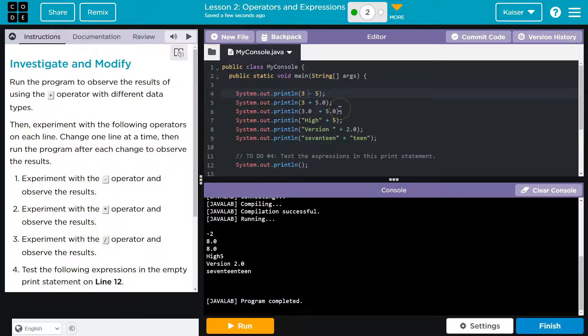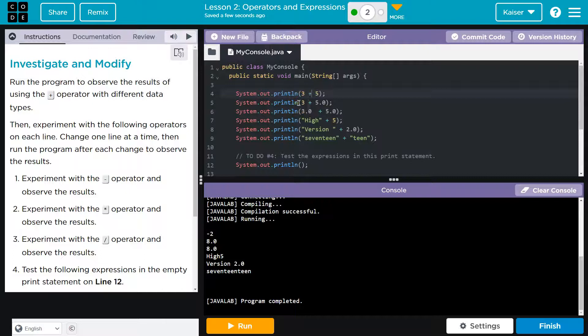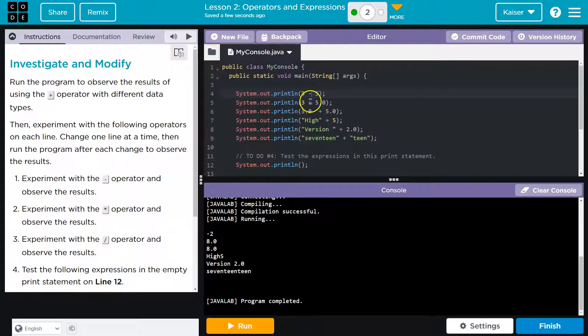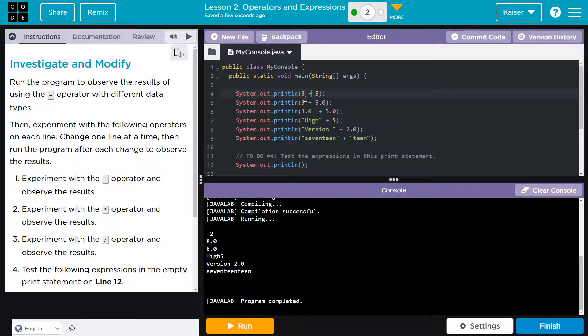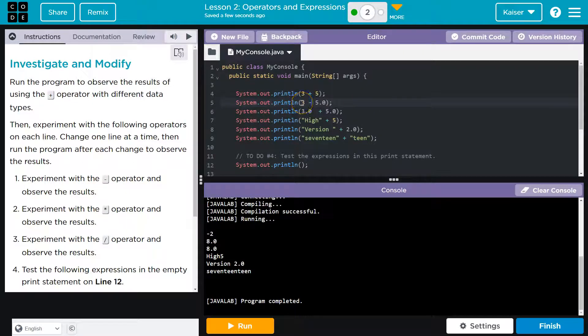Okay, so that flipped from a five or from a eight, right, to a negative two, which would make sense. Three minus five is negative. Okay, that would make sense.